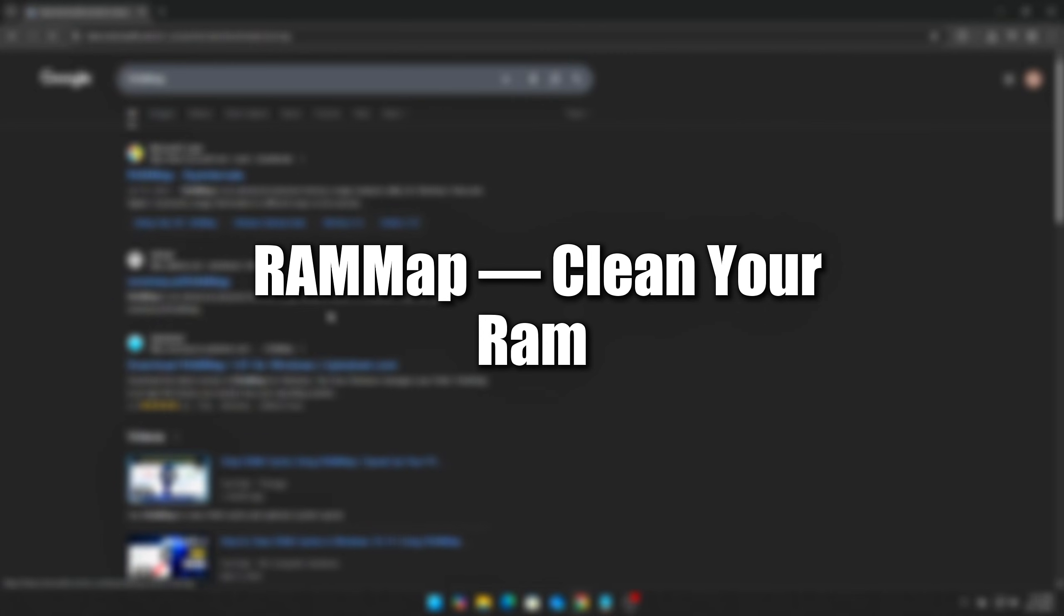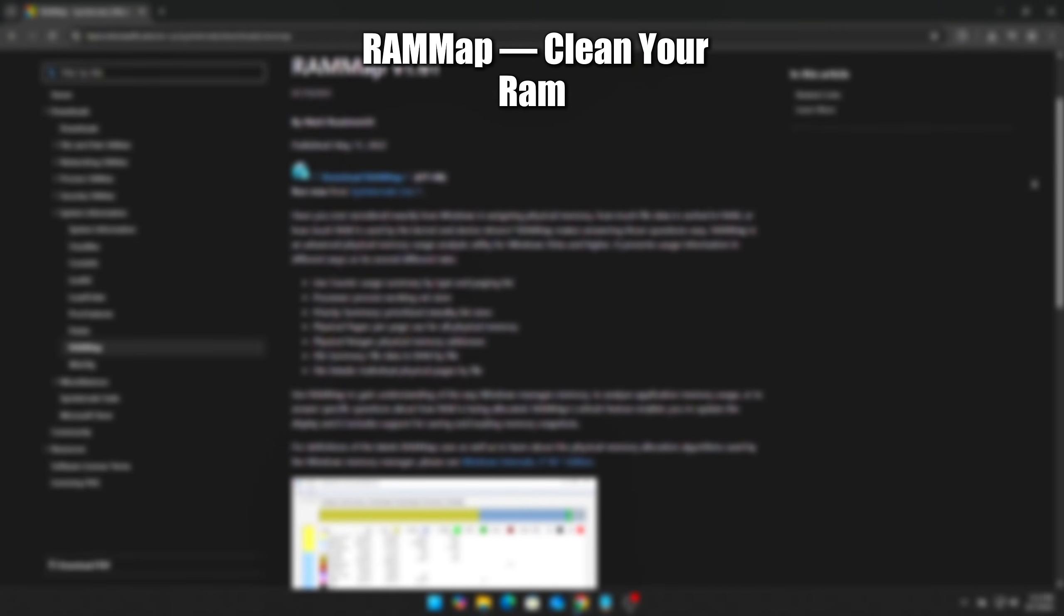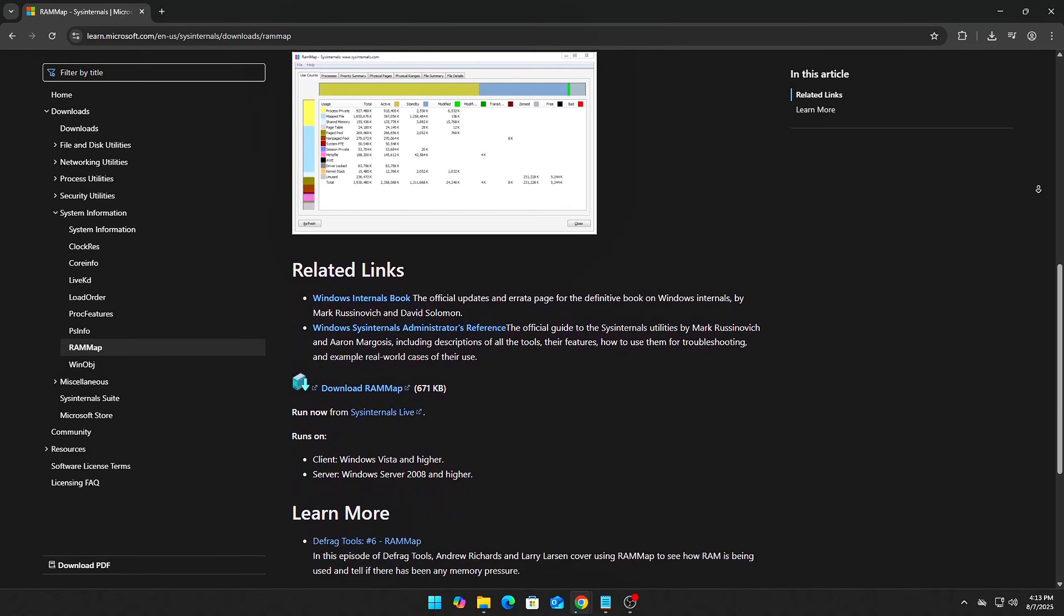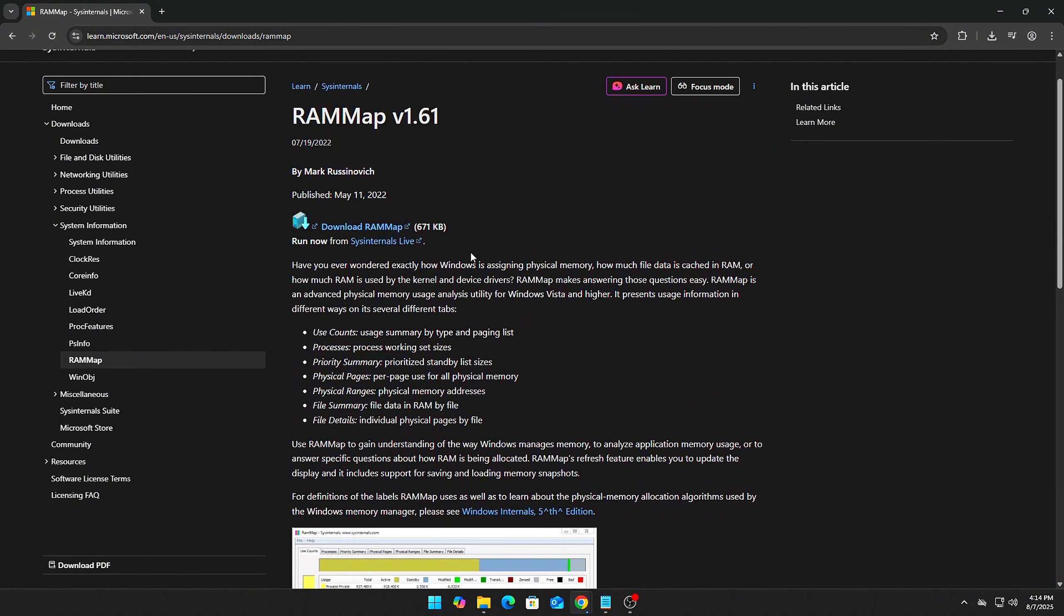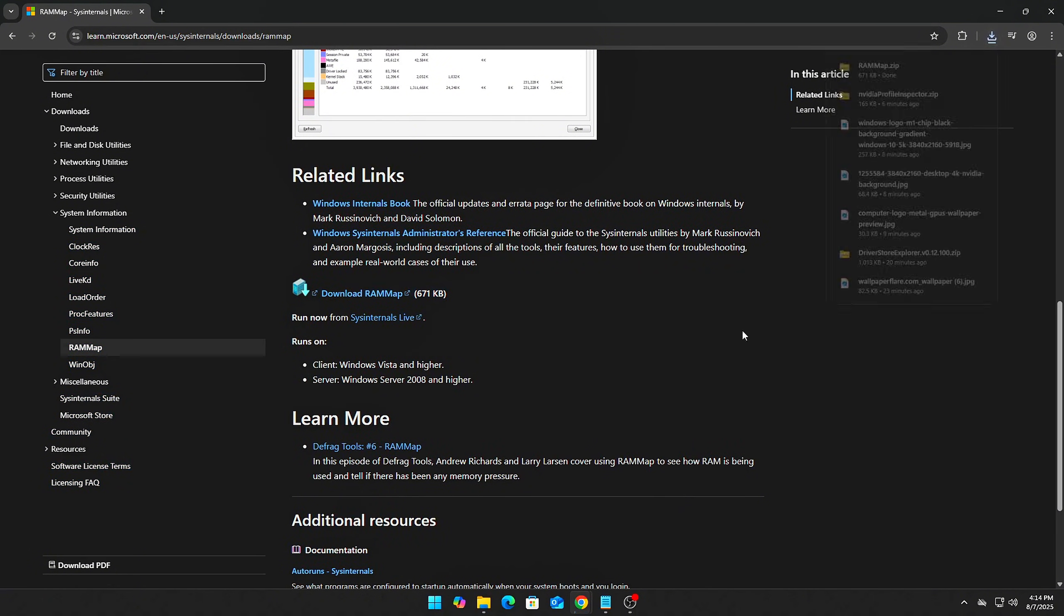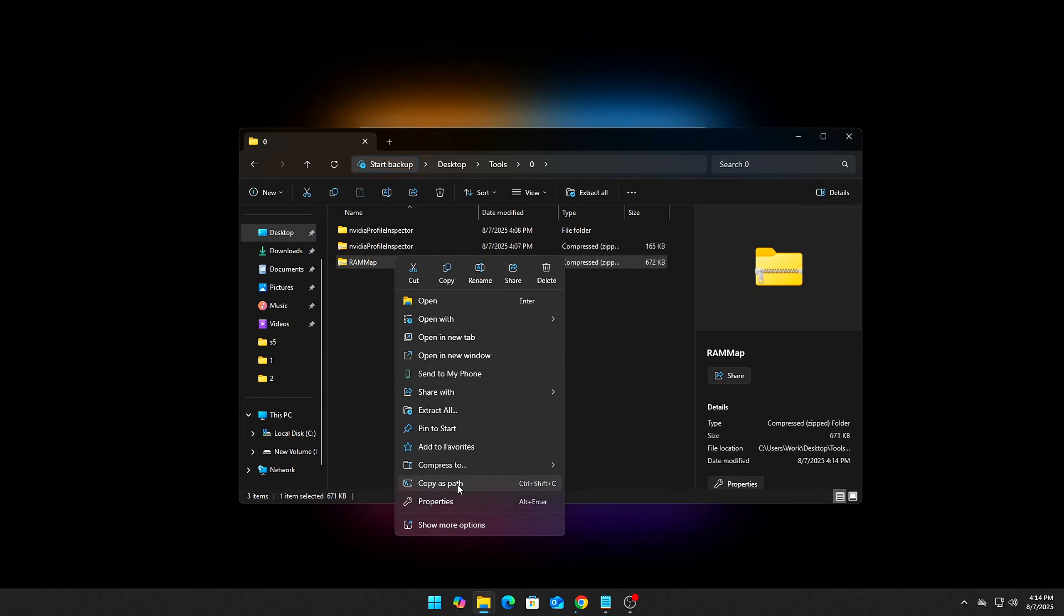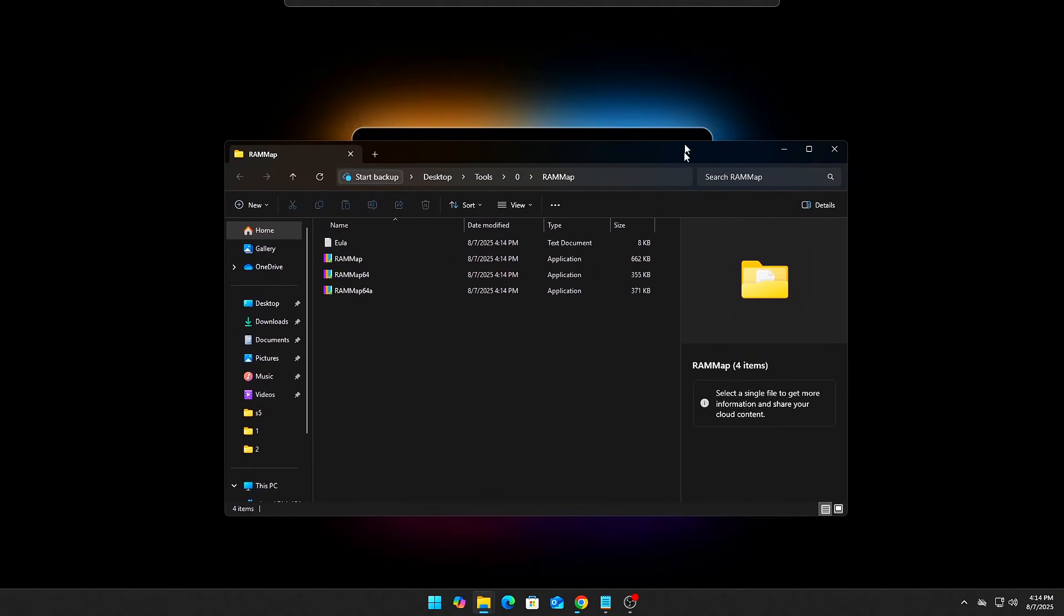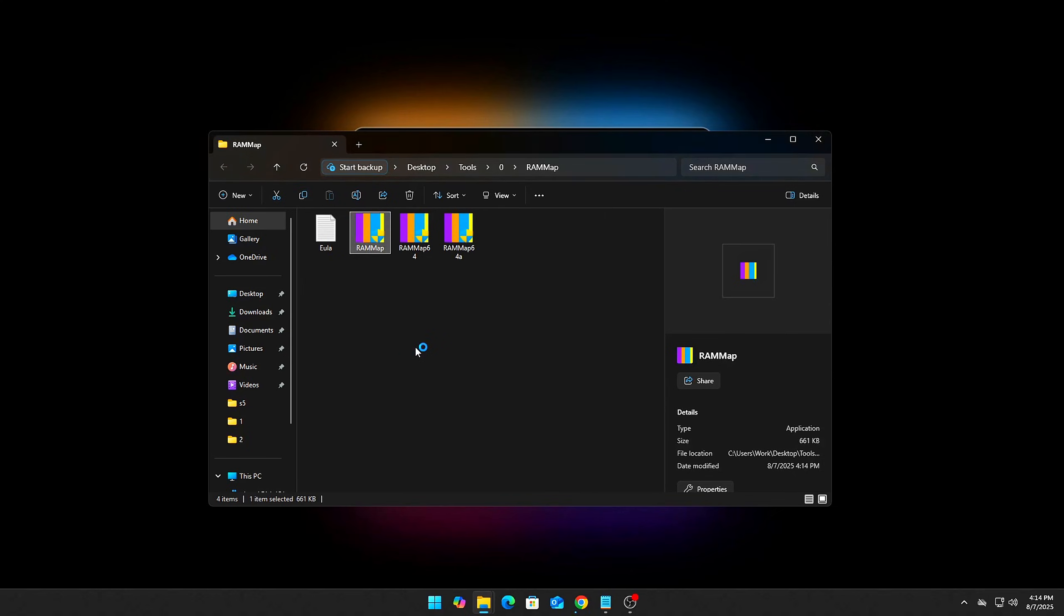Step 3. Have you ever noticed that your RAM stays nearly full even after you've closed heavy games or GPU-intensive apps? This is usually due to standby memory – cached data held by Windows to speed up reloads, but which can sometimes accumulate and reduce available RAM for new tasks. RAM Map, a free and official tool from Microsoft's Sysinternals suite, lets you see exactly how your RAM is allocated and lets you clear this standby memory safely and instantly.